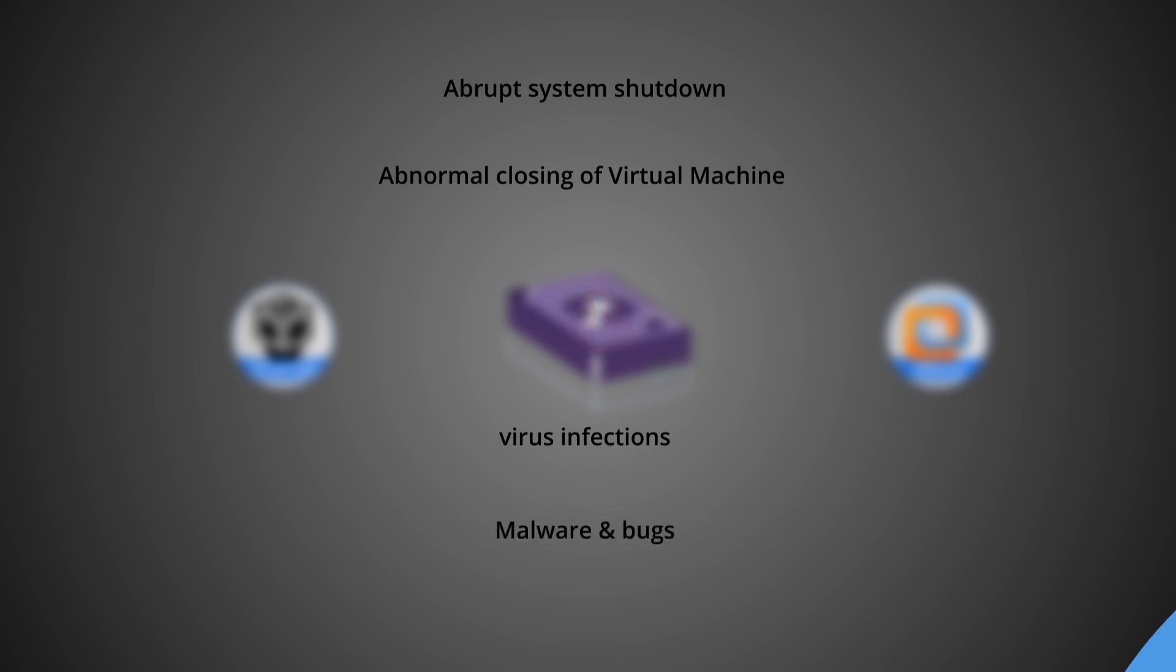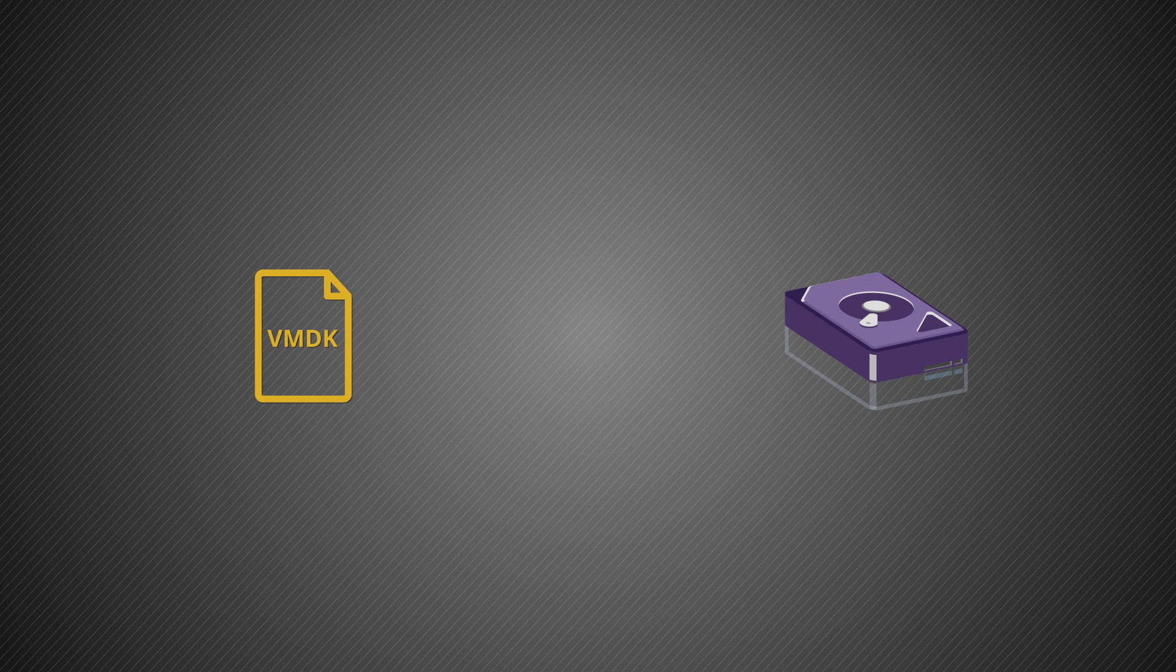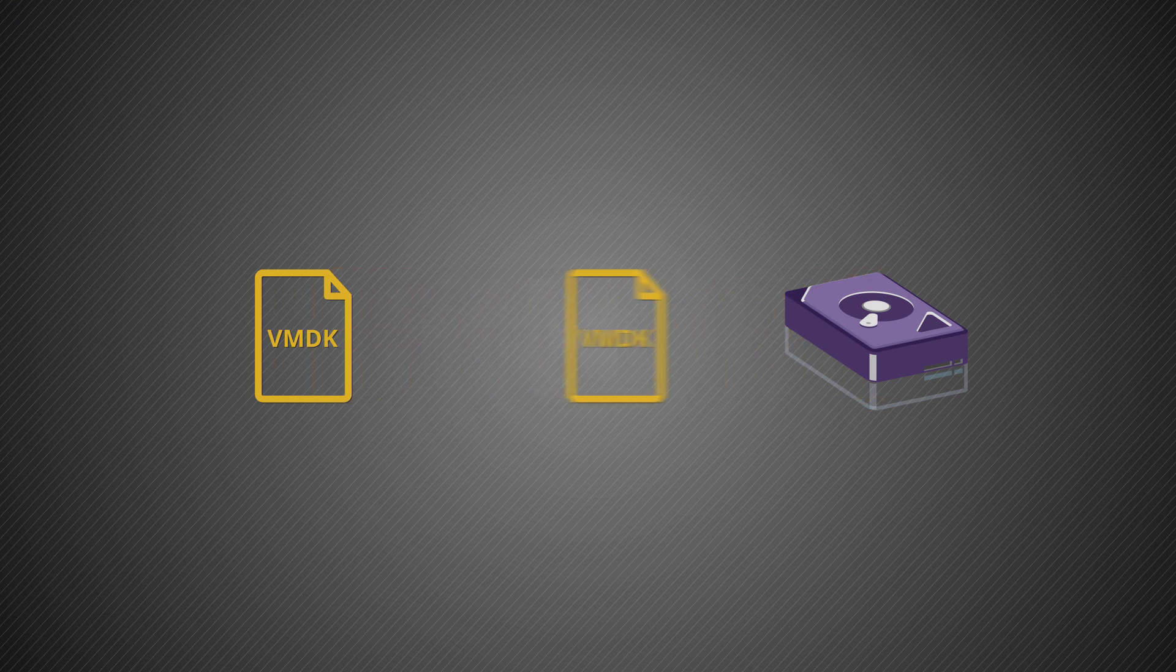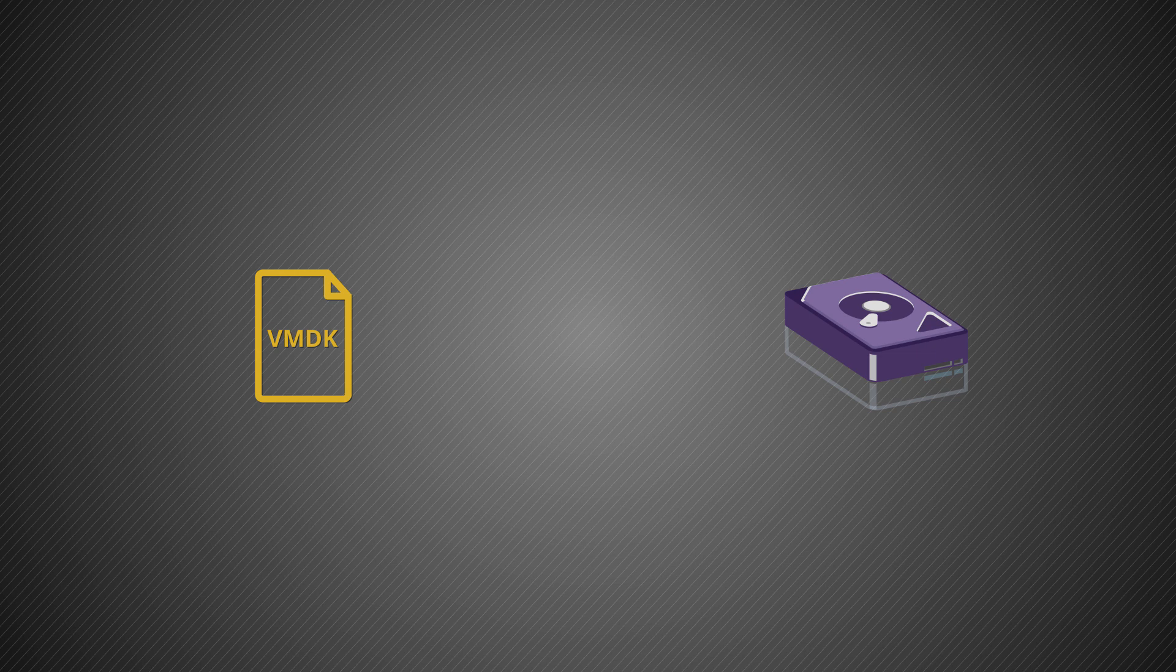To avoid this situation, we suggest all users have a backup copy of VMDK files stored on a different system or external devices.